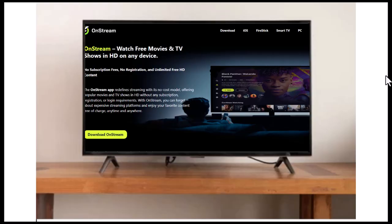Now open your Apps and Channels, find OnStream, and launch it. You'll get access to movies, series, and more. And that's it.